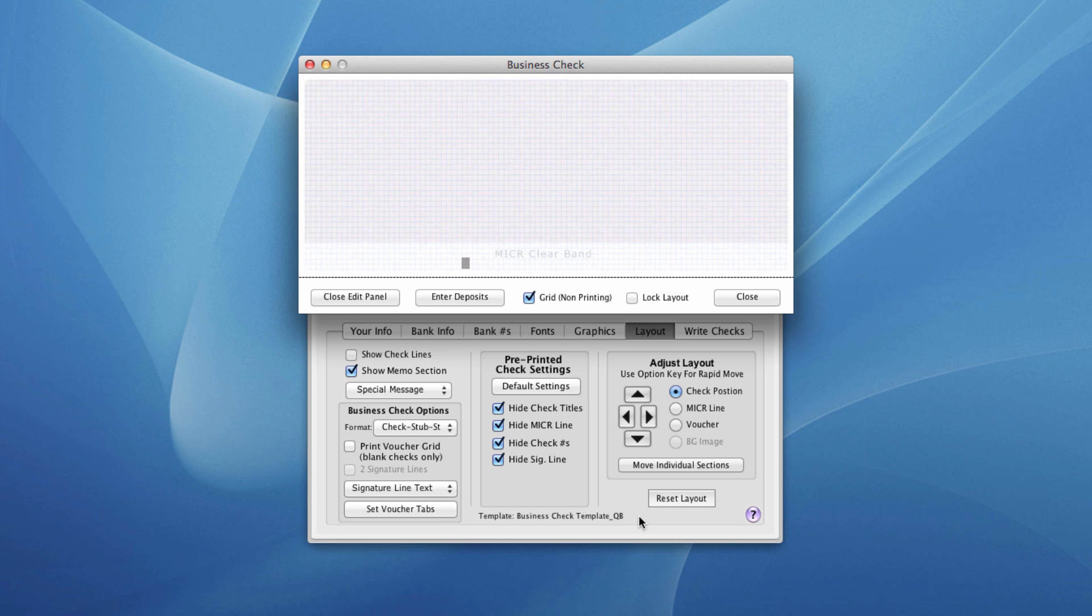So that's really it. We do need to do some test prints. What we're going to do is create a bogus transaction like we're writing a check, and we'll print that and then overlay that onto one of our existing pre-printed checks to see how things line up. So let's go to the Write Checks tab.